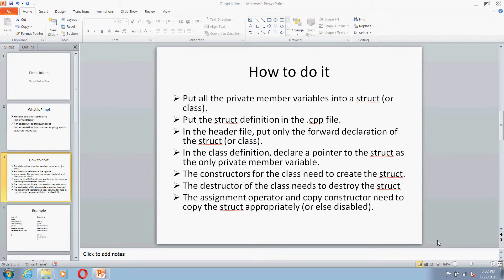In the header file, you will be putting only forward declaration for this struct. Then you will be declaring a pointer to this structure as the only private member variable of your class.